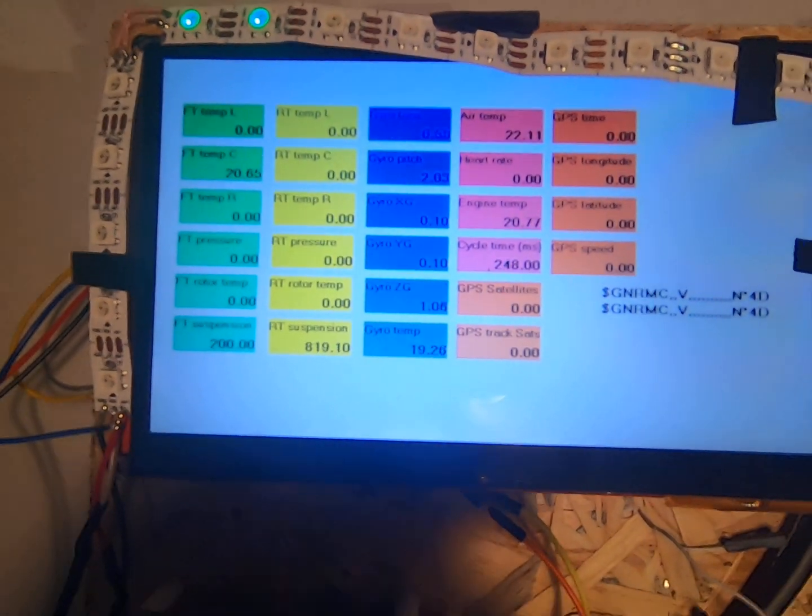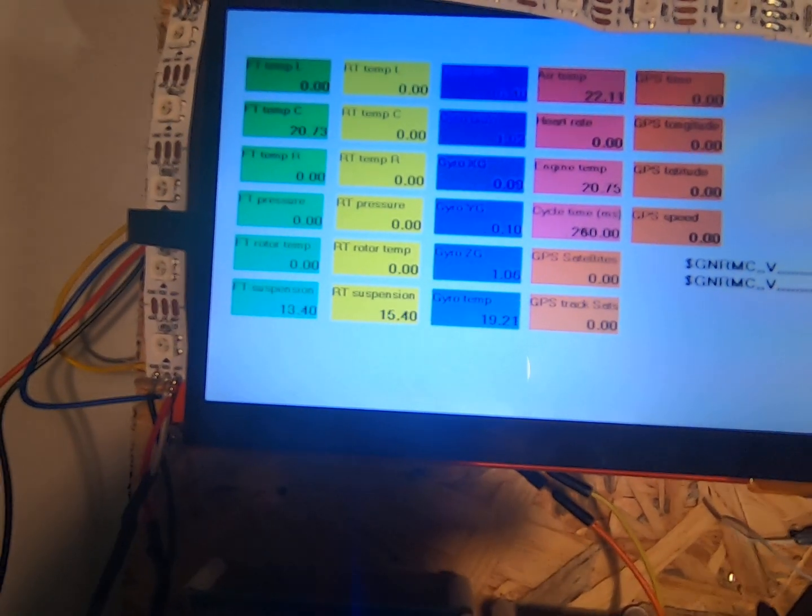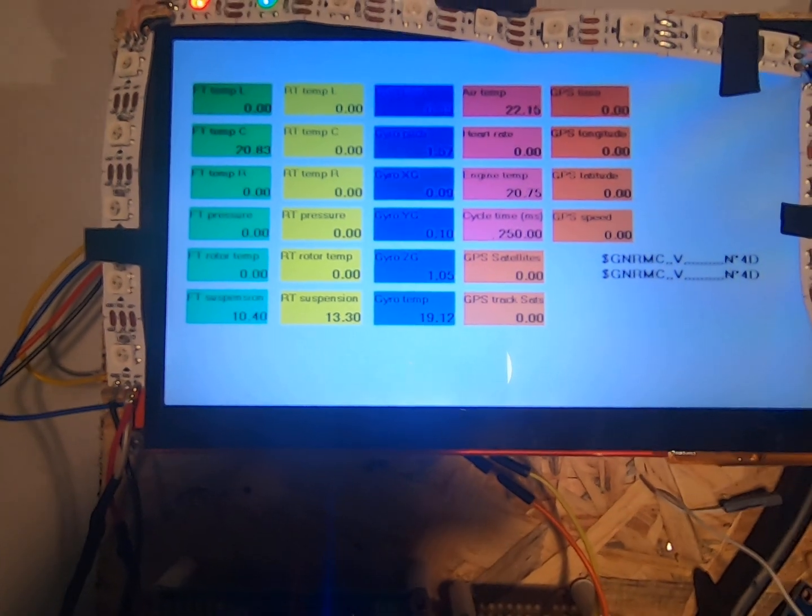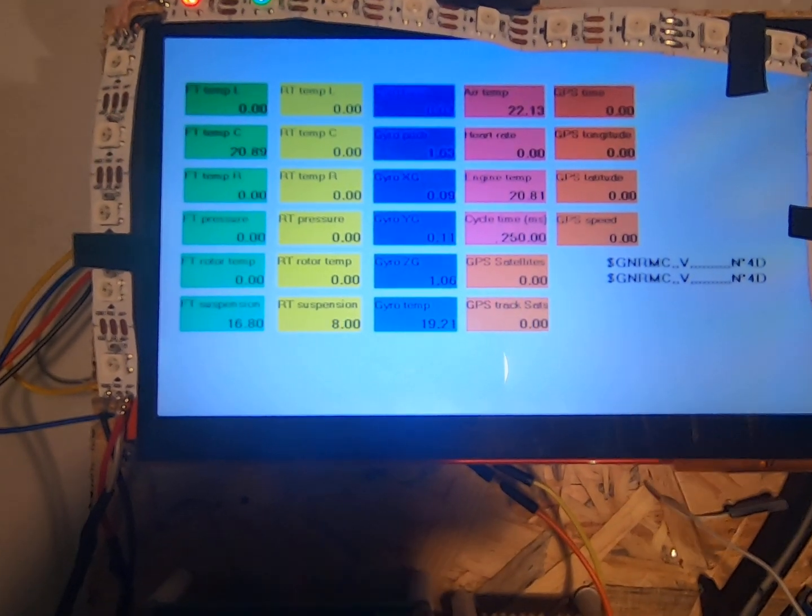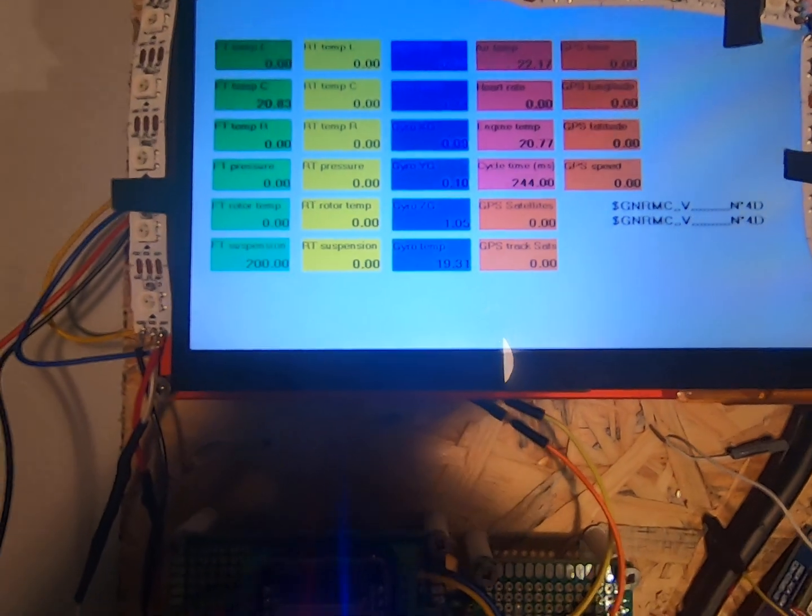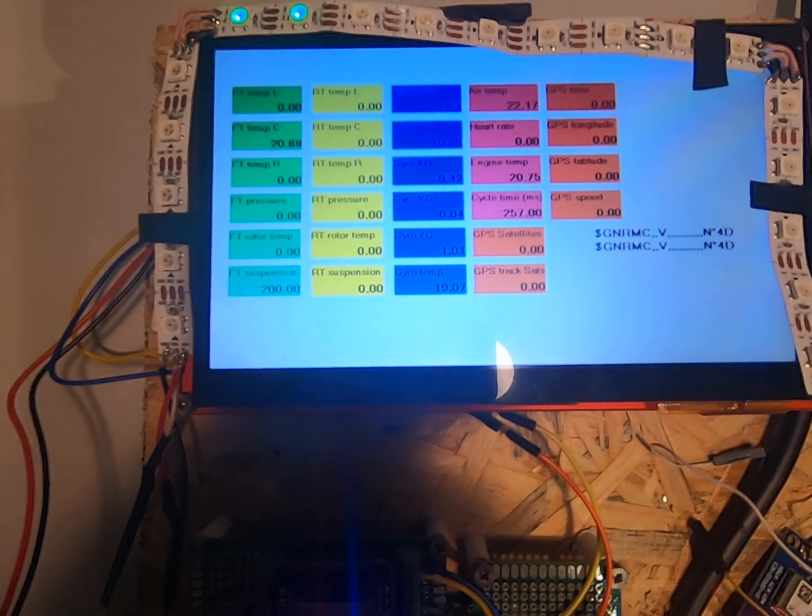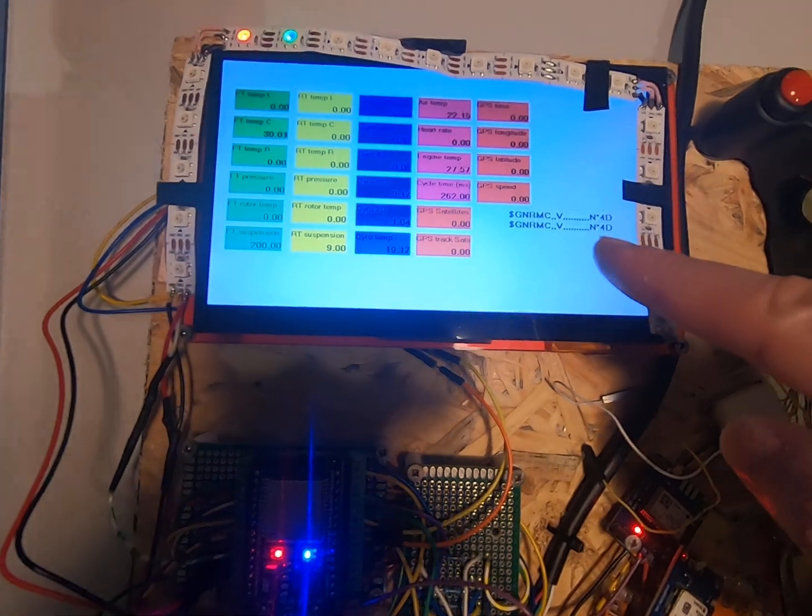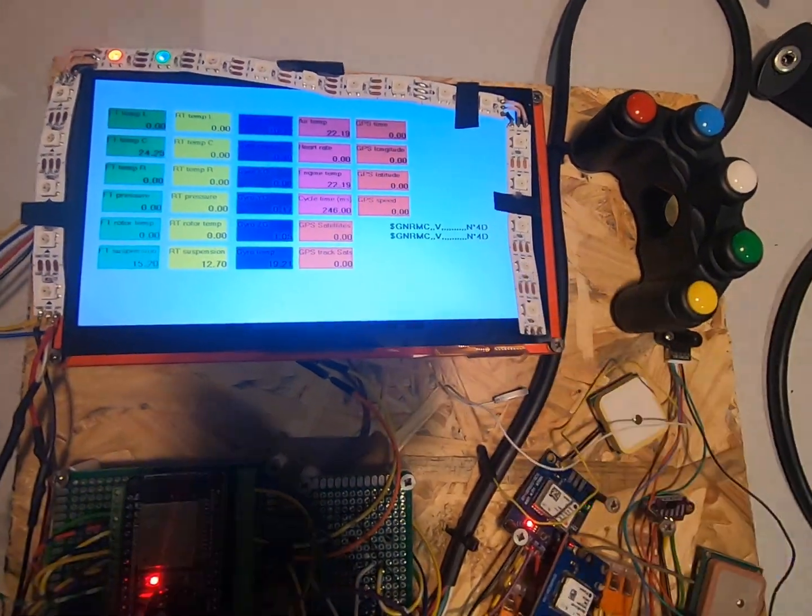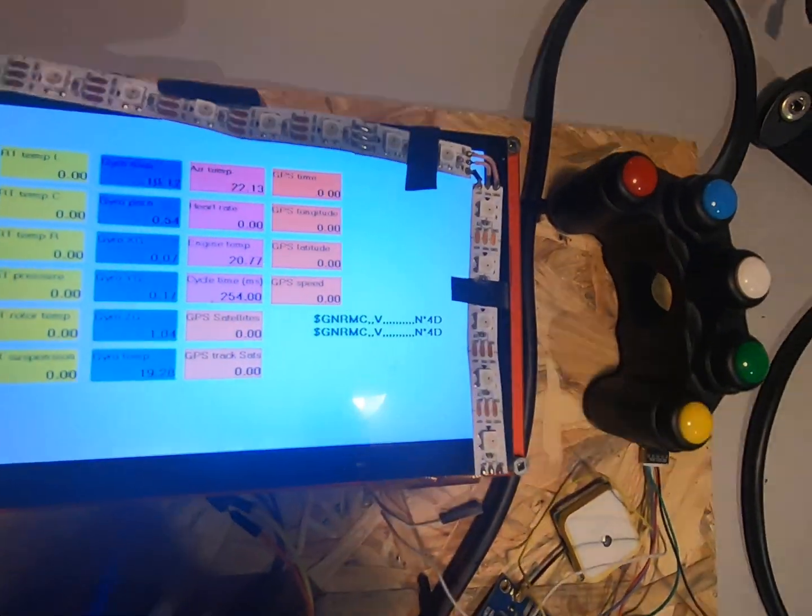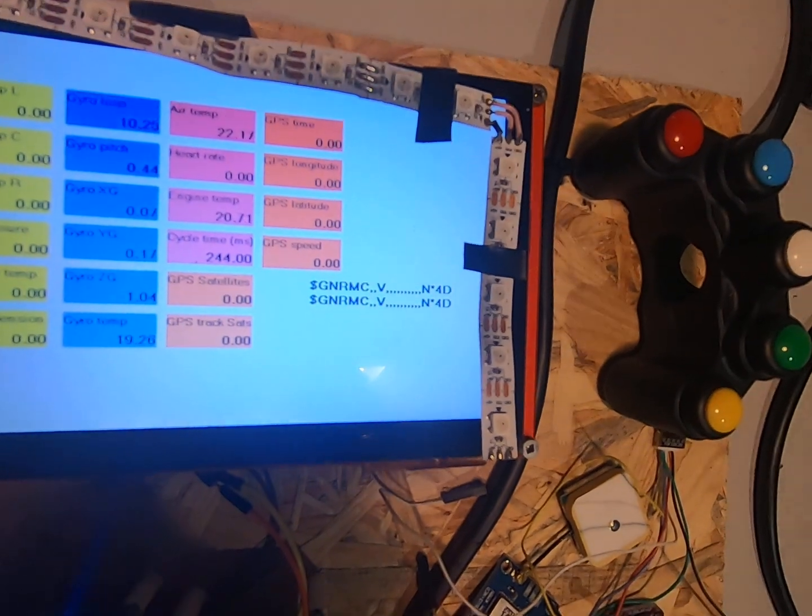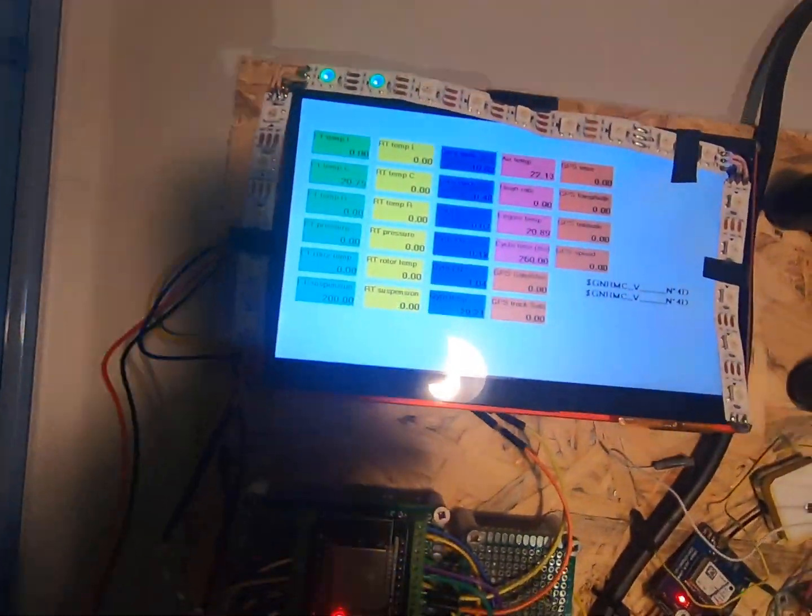So we've got the temperature, we've got the distance sensors for my shock travel in front and the back, we've got the gyroscope, and of course GPS. Right now I'm at home so it's not catching the satellite signal at the moment.